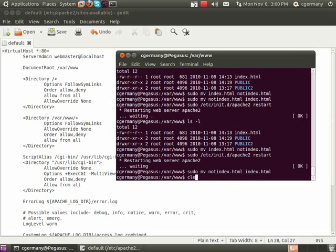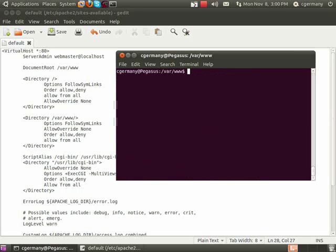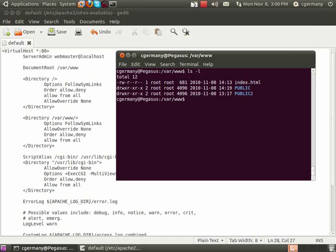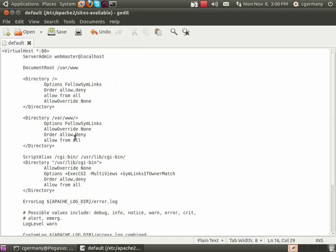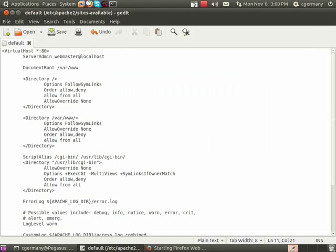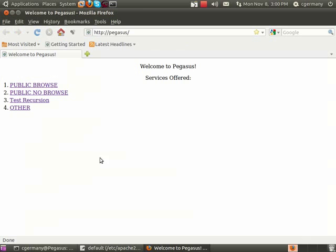And now, even though directory browsing is not turned on, if I load the page, it'll default to indexhtml, because it finds it now, it sees it there.